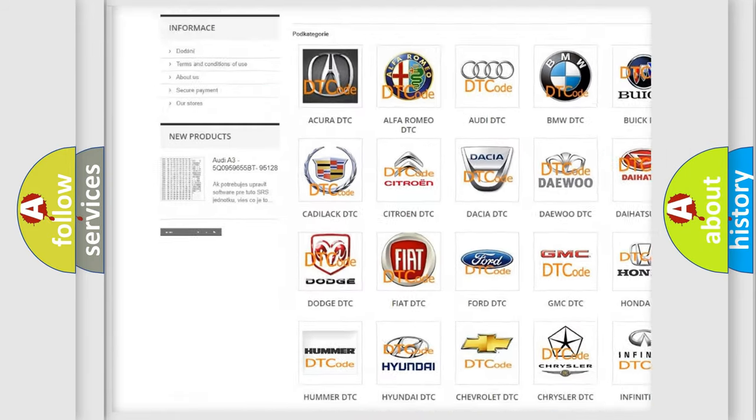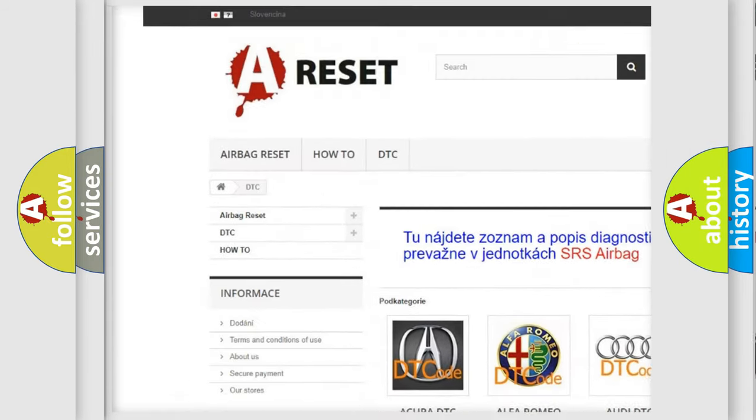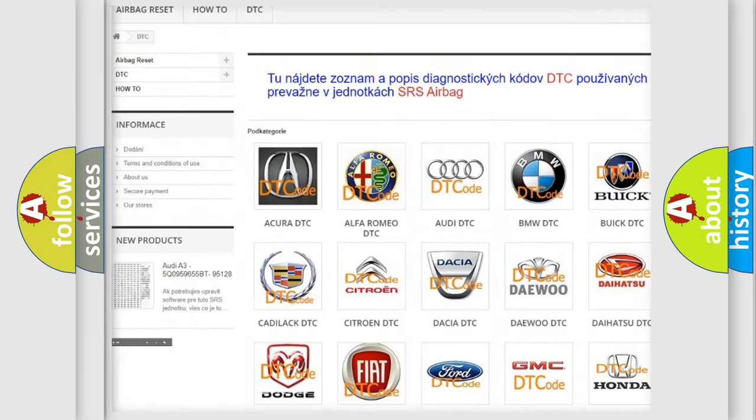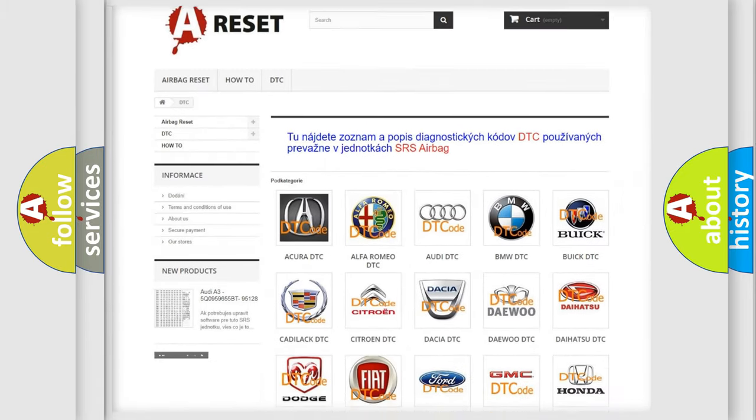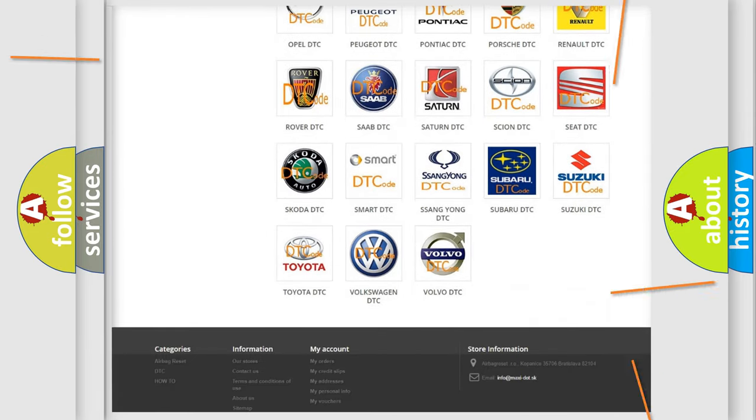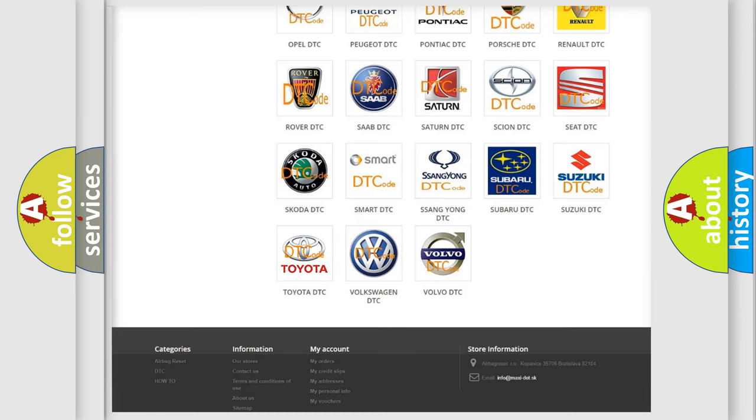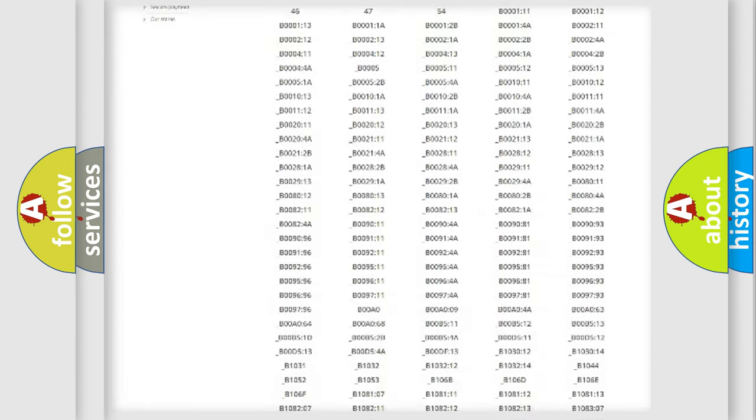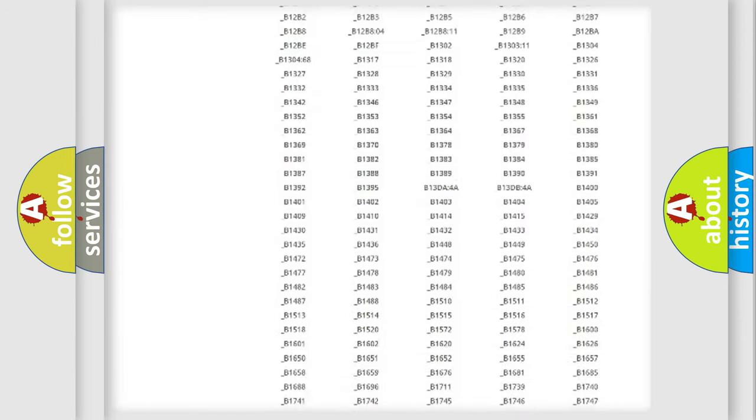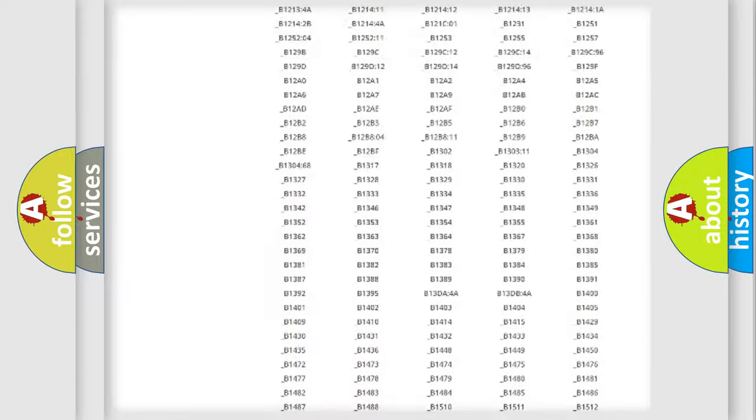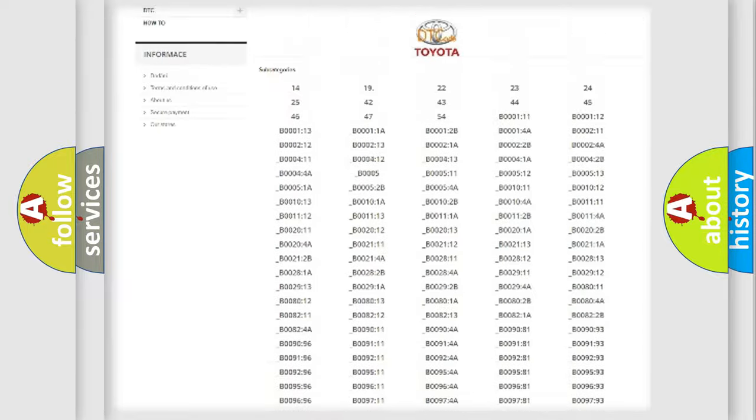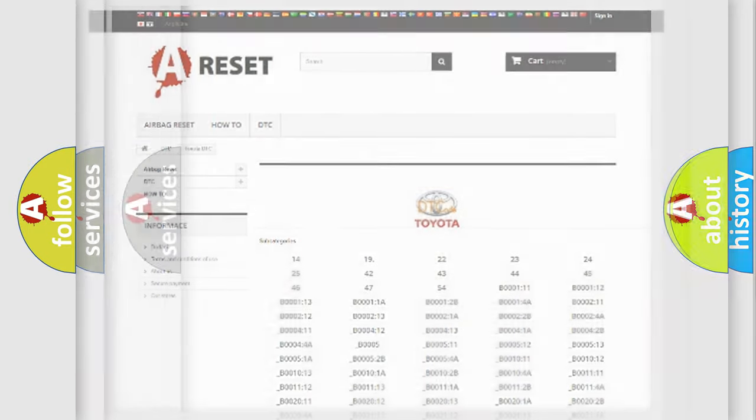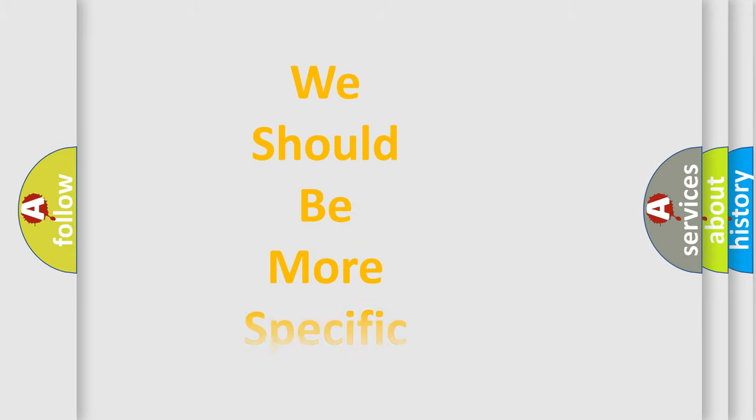Our website airbagreset.sk produces useful videos for you. You do not have to go through the OBD2 protocol anymore to know how to troubleshoot any car breakdown. You will find all the diagnostic codes that can be diagnosed in Toyota vehicles. Also many other useful things.